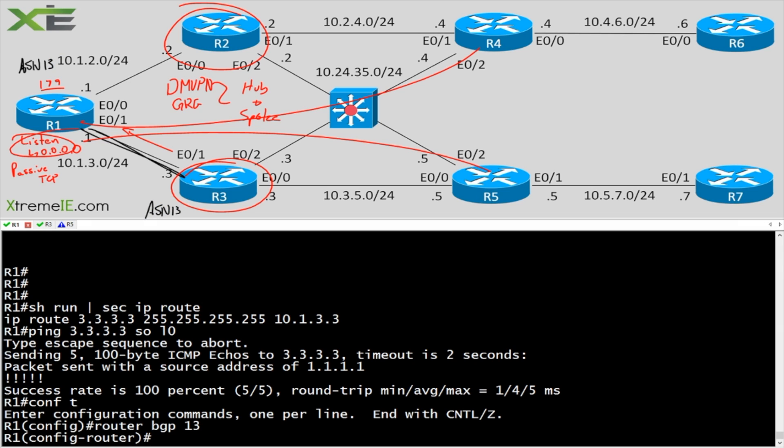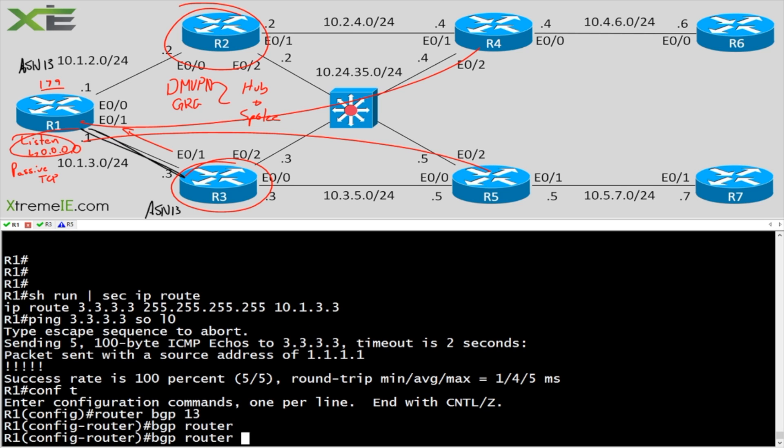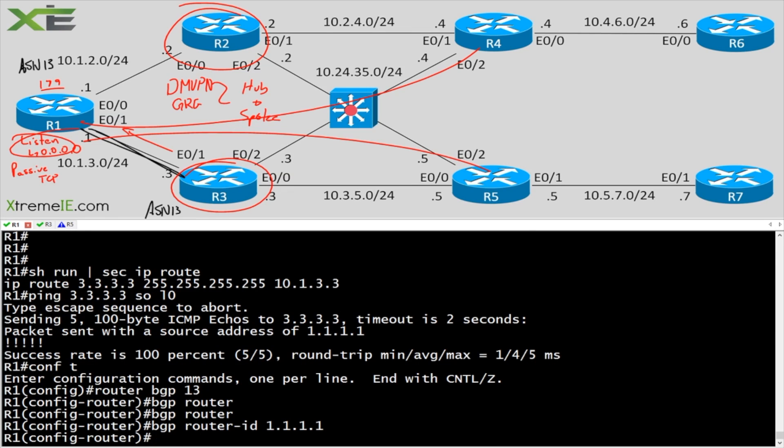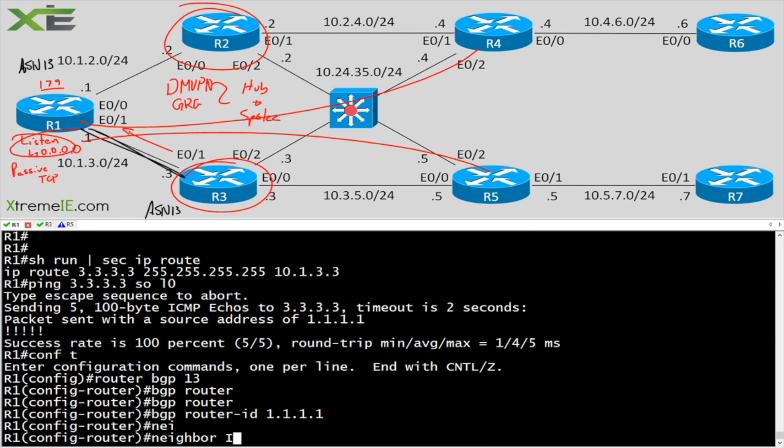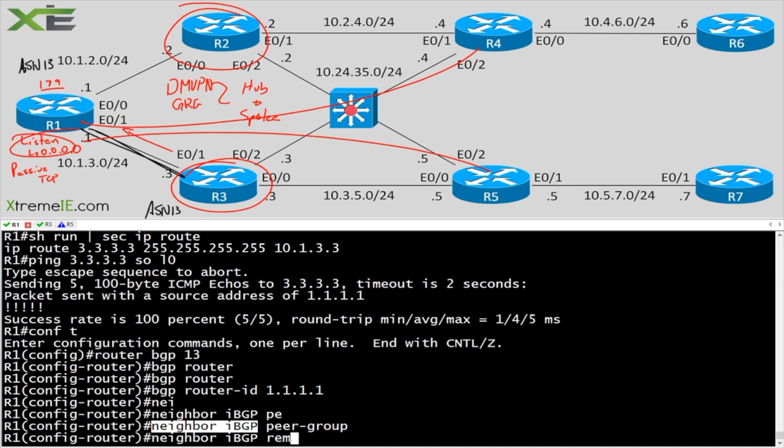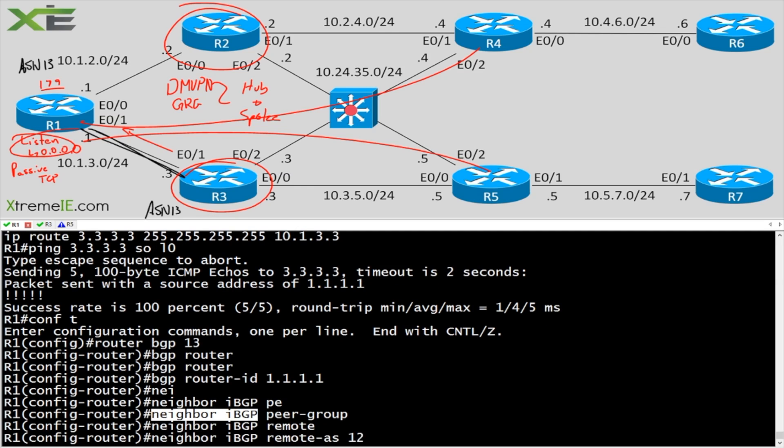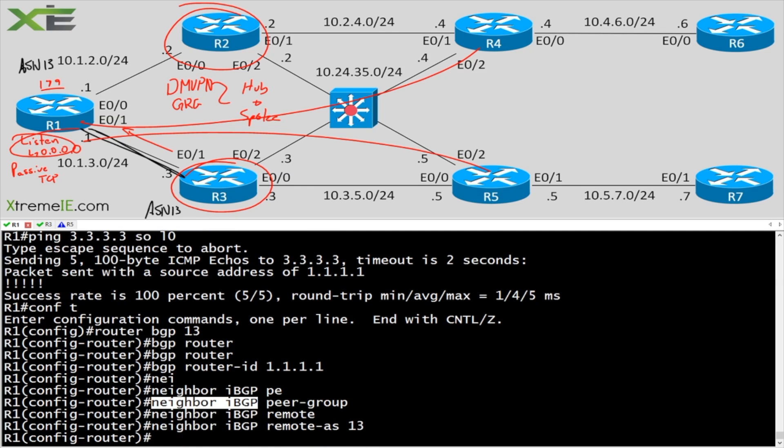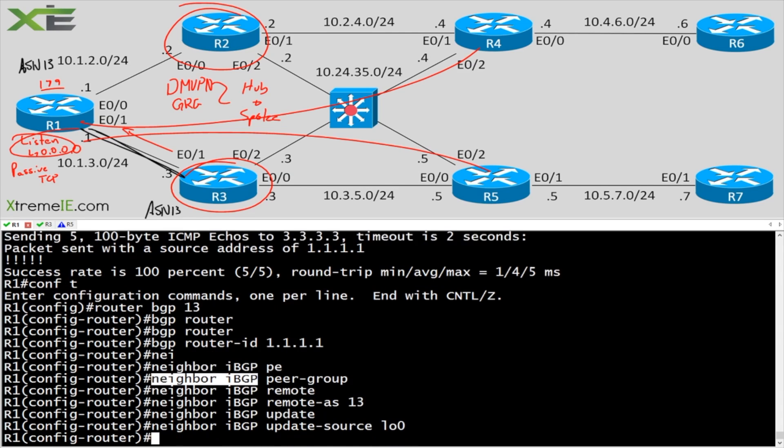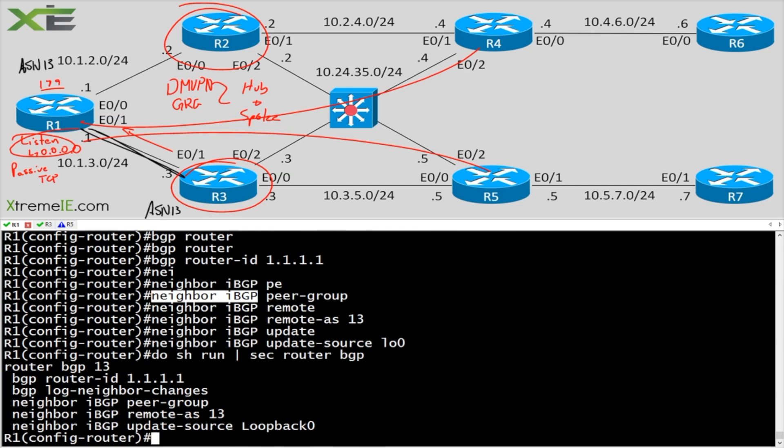So let's say config t, router BGP. We're going to use ASN 13. Let me actually jot that down here so nobody forgets. We're going to use ASN Autonomous System number 13 on these two routers. All right, let's set our router ID, BGP router ID, something I always like to do. And then what we're going to do is set up our peer group. So neighbor IBGP peer group.